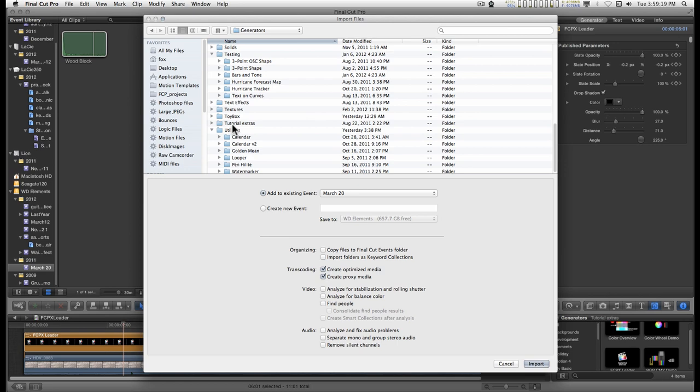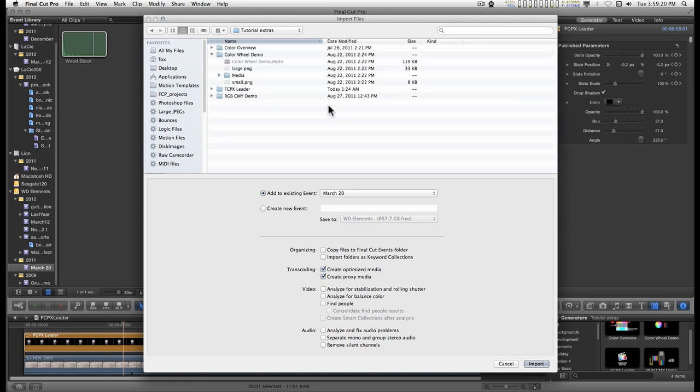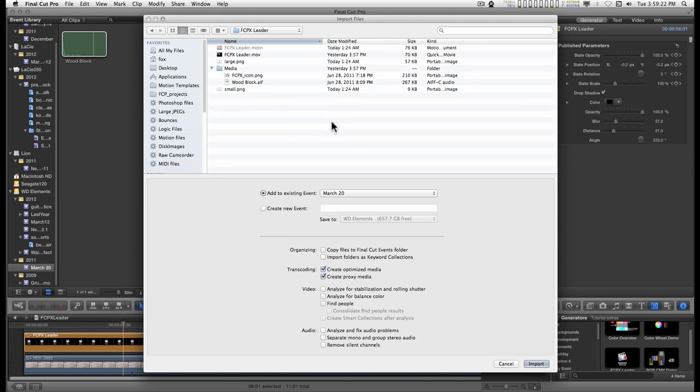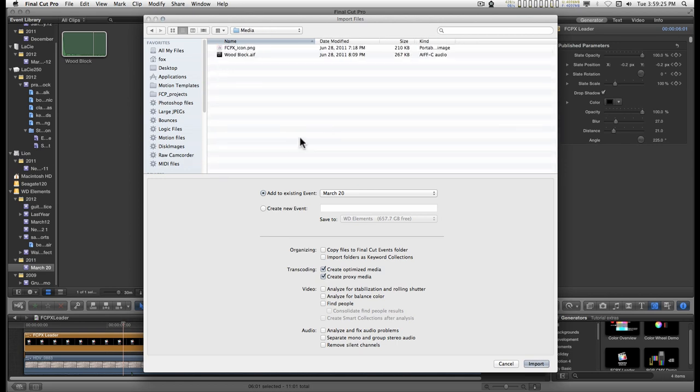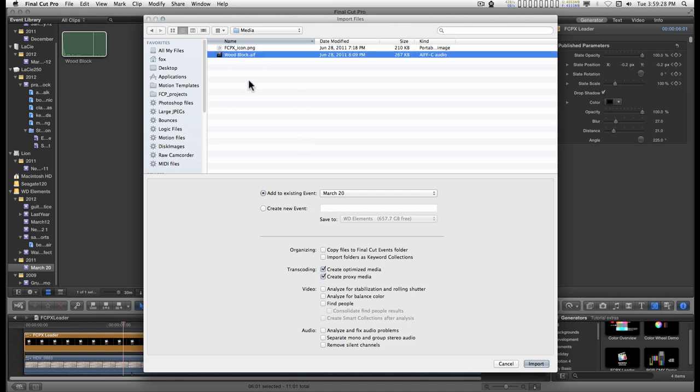I've got this in my tutorials. When you dig down inside the media folder, there's a sound effect for the wood block and I've already imported it. But you can just go ahead and import that into your project.